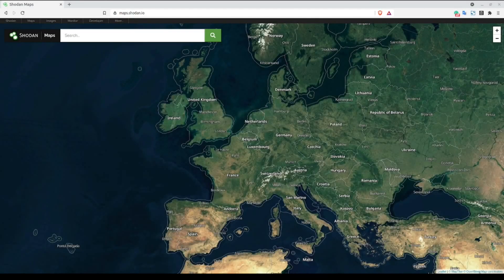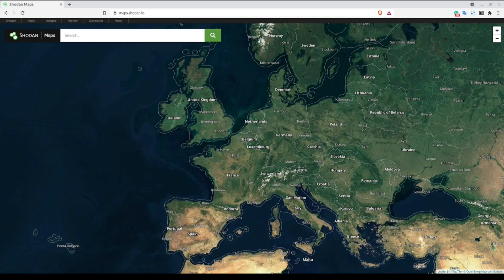Hello, I'm Sin with the OSUN Dojo. In this video, we're going to look at some geolocation-specific filters for searching Shodan.